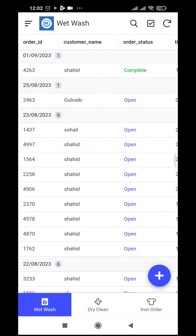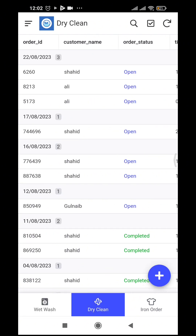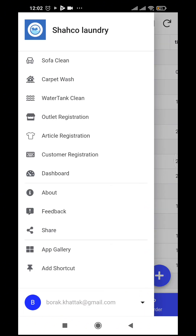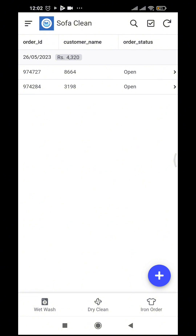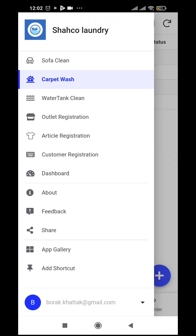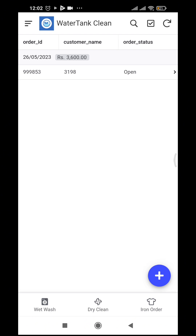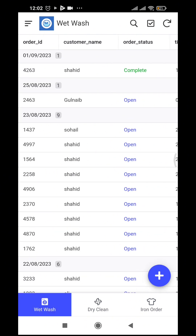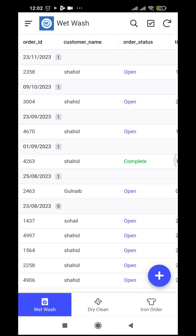The first module is for regular wash, the second is for dry clean, the third is for iron only, the fourth for sofa clean, the fifth for carpet wash, and water tank cleaning. So this covers laundry and cleaning. Let's start with the wet wash — regular wash. These are the orders we recorded using this application.